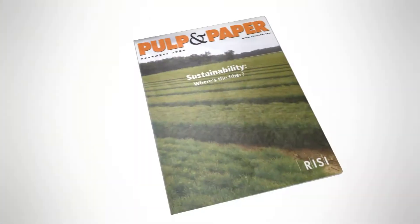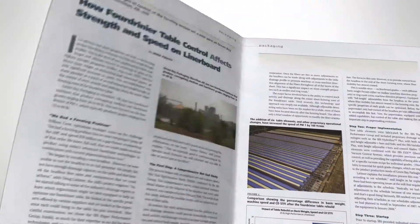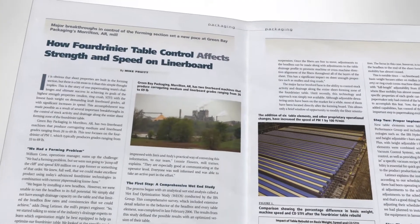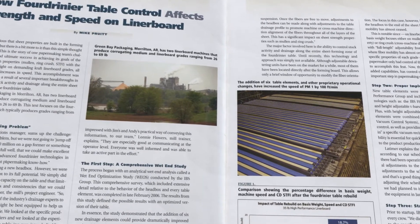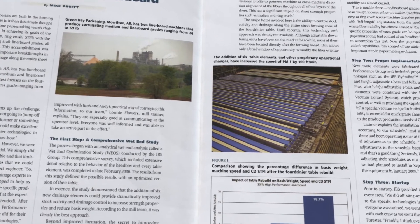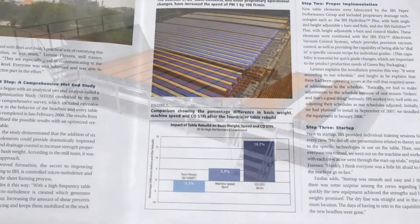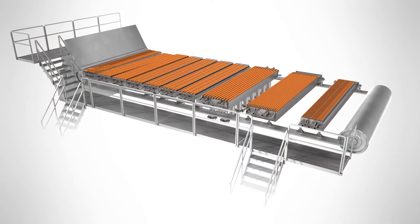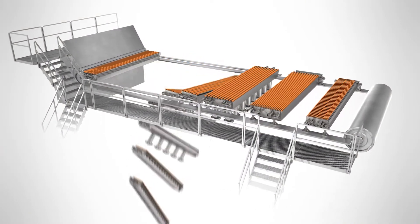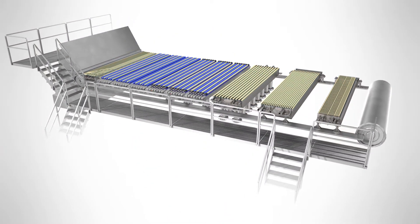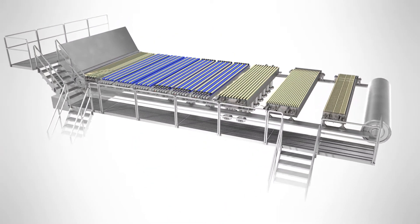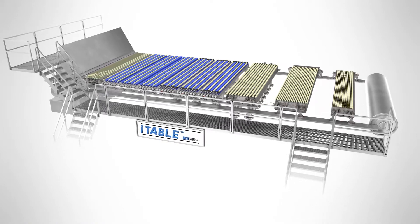The results from this breakthrough have produced a new method of Fordreneur forming, which controls drainage and stock activity to target specific paper properties. The first commercial installation of this technology was in 2006. Soon after this, the IBS Eye Table was born.